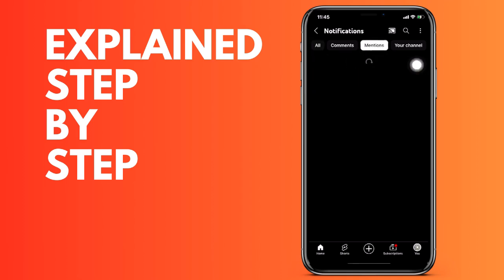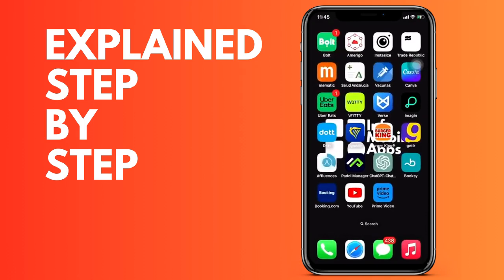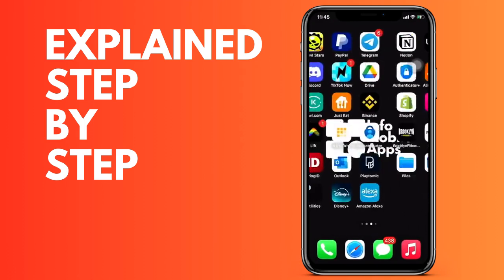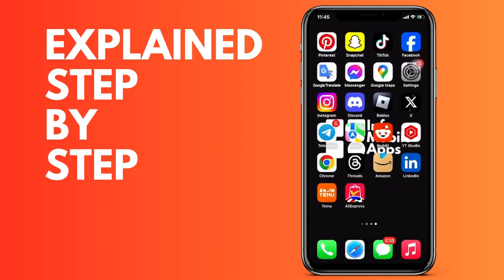Now if you want to activate the notifications on your device so that when they mention you, they also appear on your iPhone, go to Settings and then we go down to Notifications.